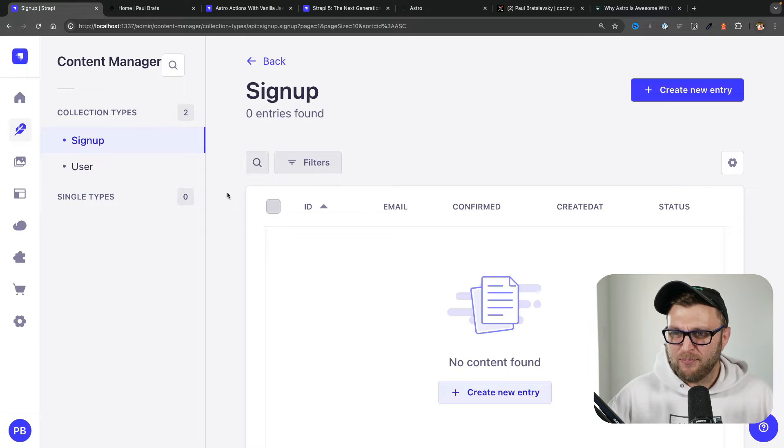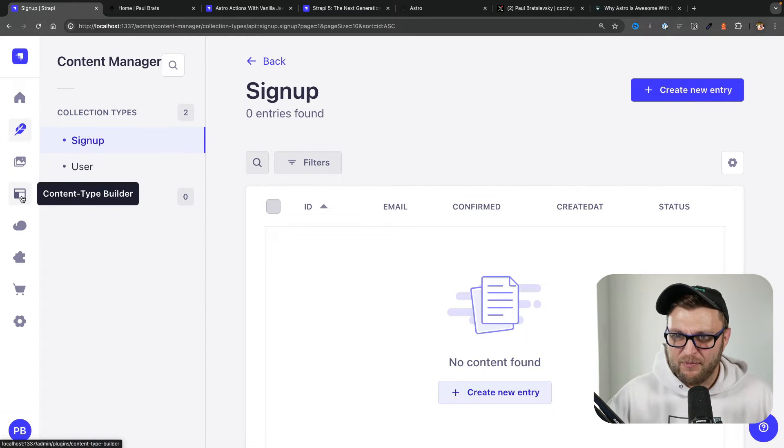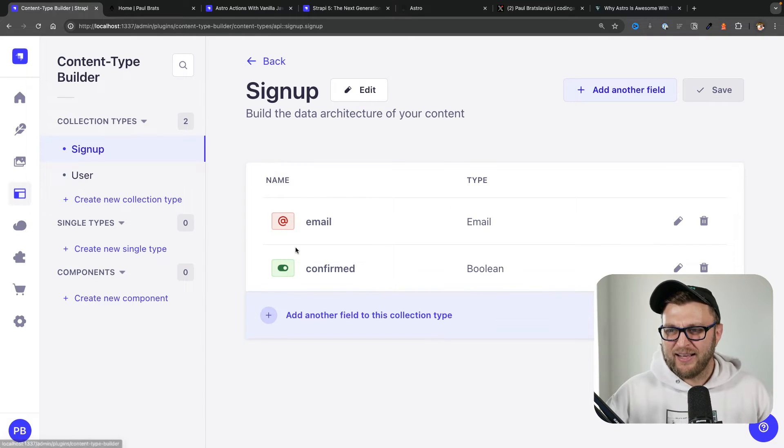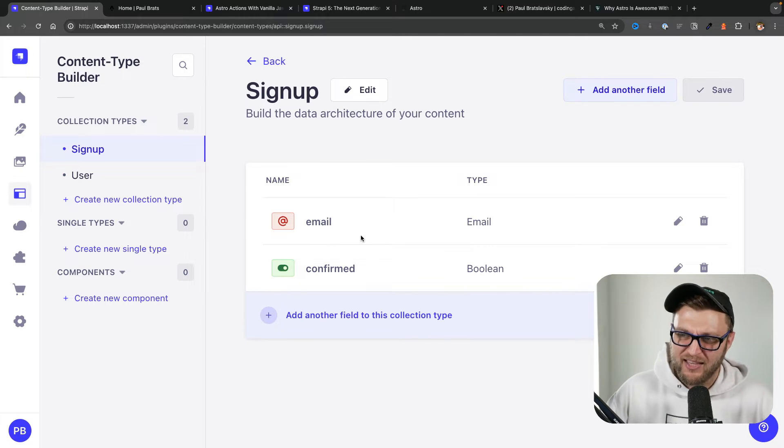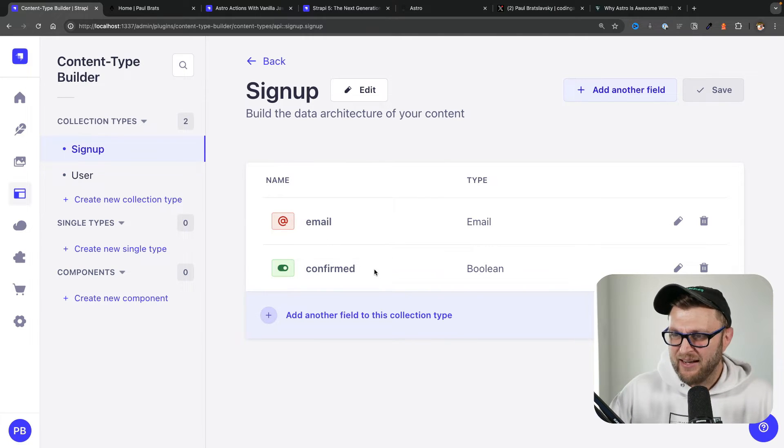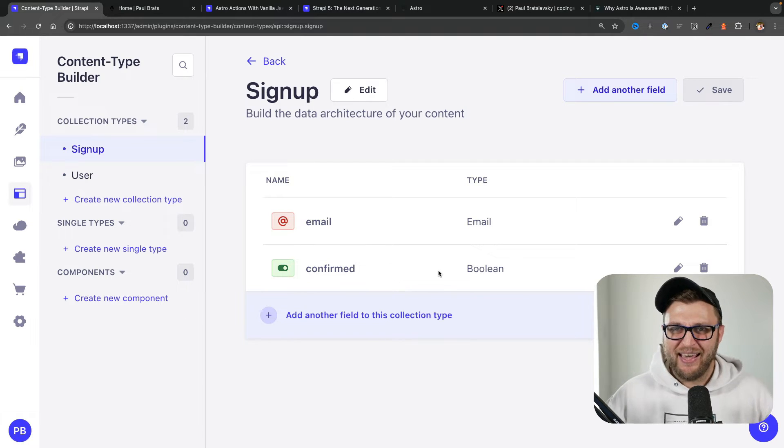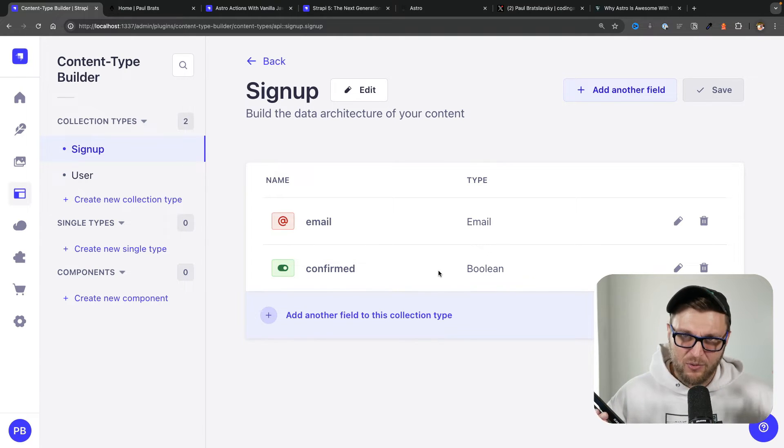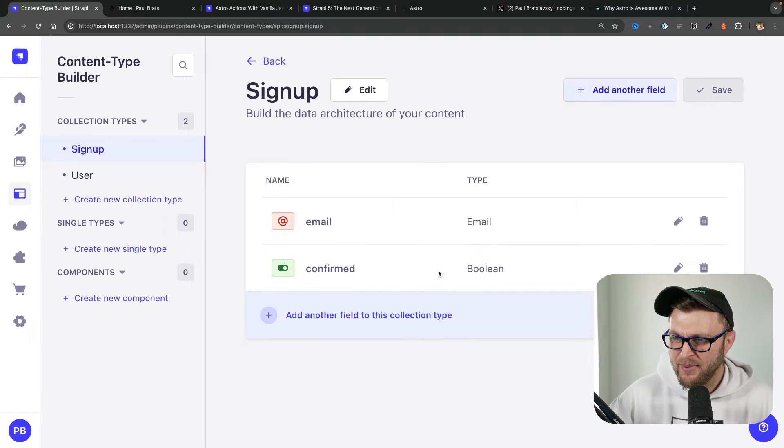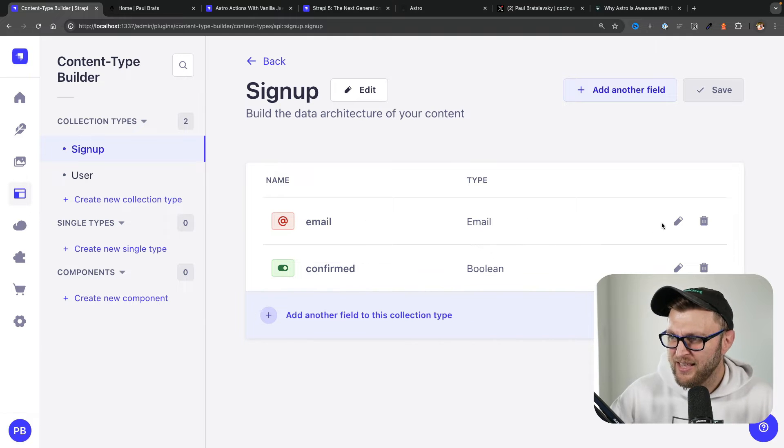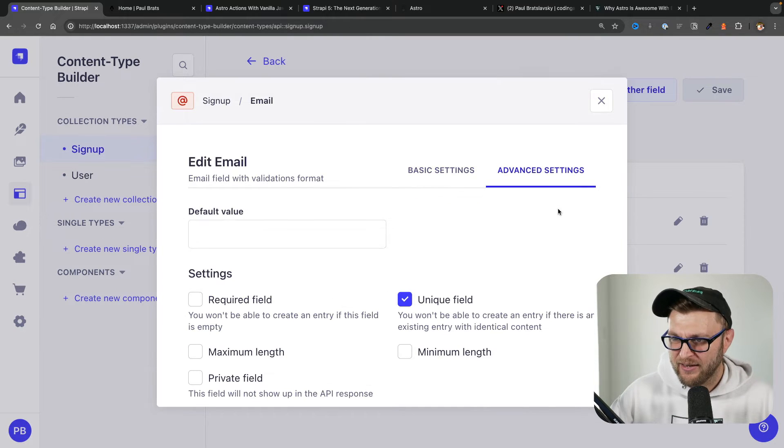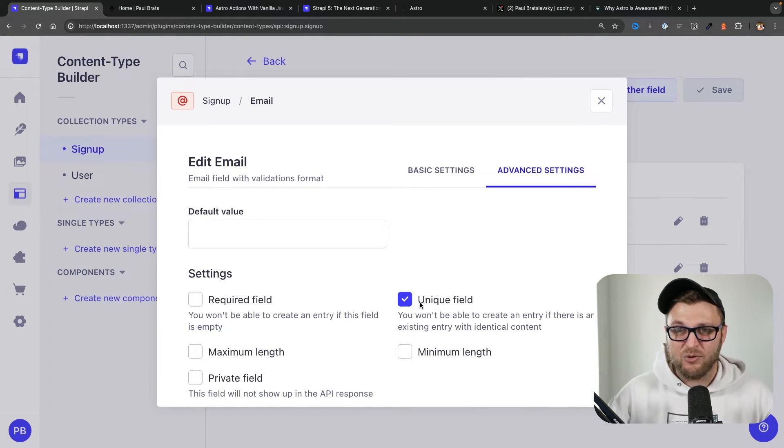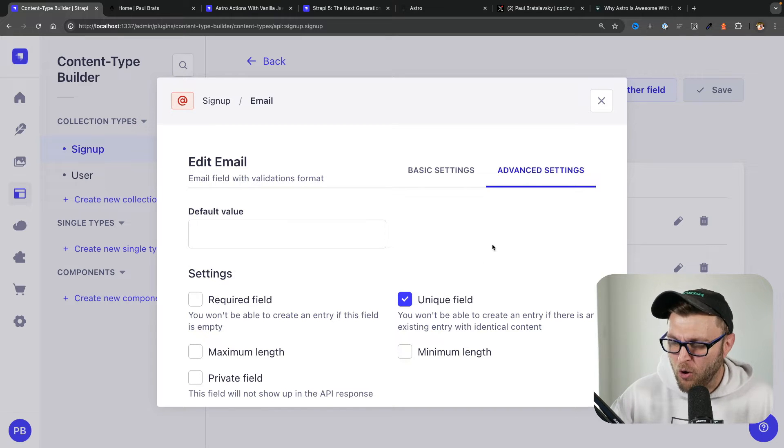Here I have my Strapi project which has my signup form. If we take a look at the Content Type Builder, we see that it just expects an email field and a boolean that will be default to false, just in case if you collected emails and you want to see if you added them to the emailing list to confirm them. For us, the most important part is this email field.